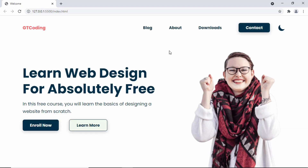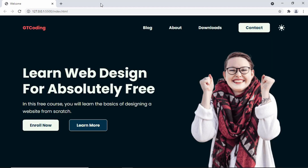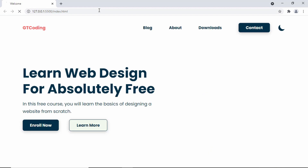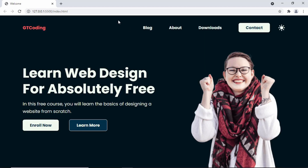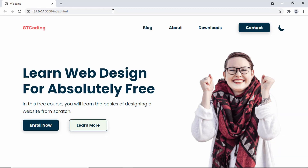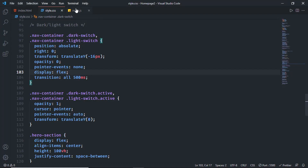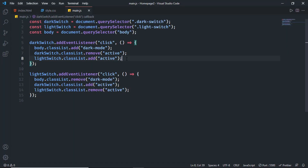There's one issue with our dark mode. When we click the button to go to dark mode and then refresh the page, we're taken back to light mode. We need to make sure the browser remembers that the website was in dark mode. So whenever we're in dark mode and refresh the page, it should still be in dark mode. For that, we're going to use local storage inside the browser.